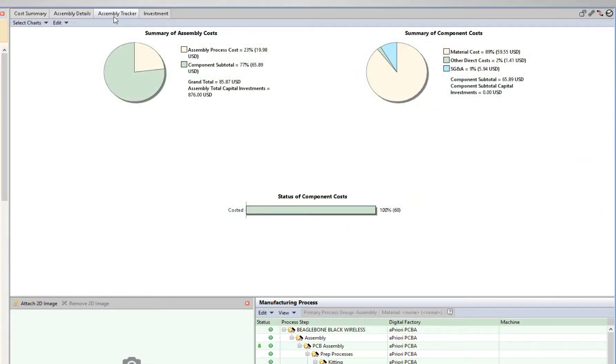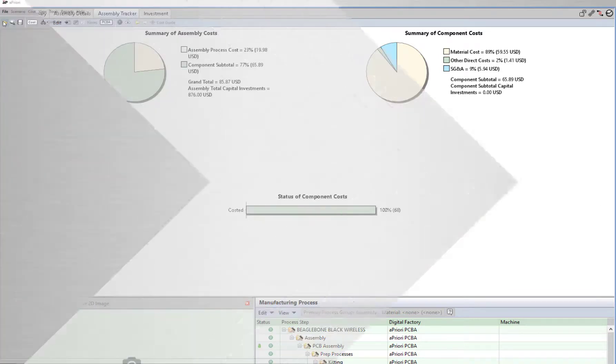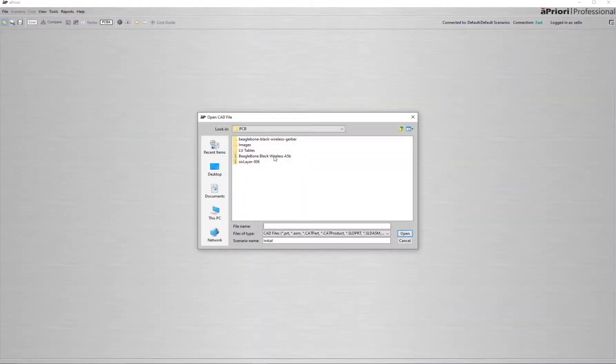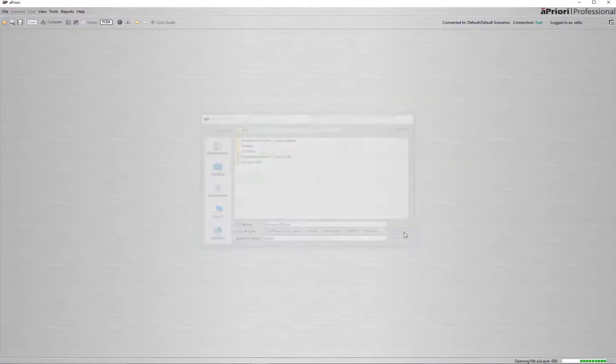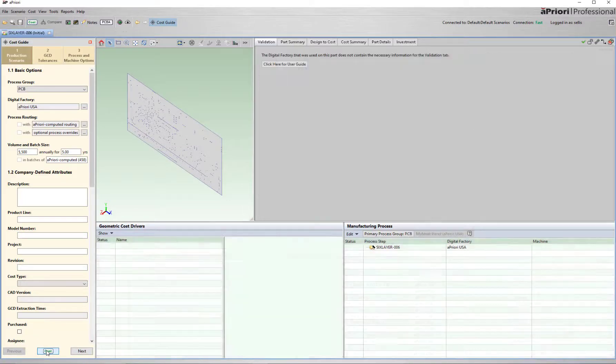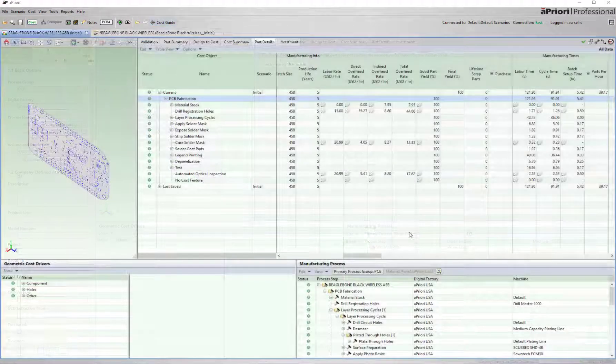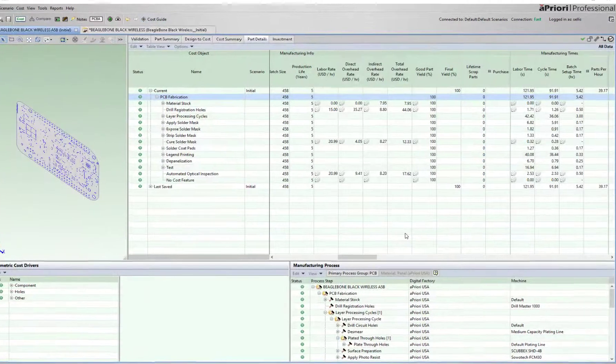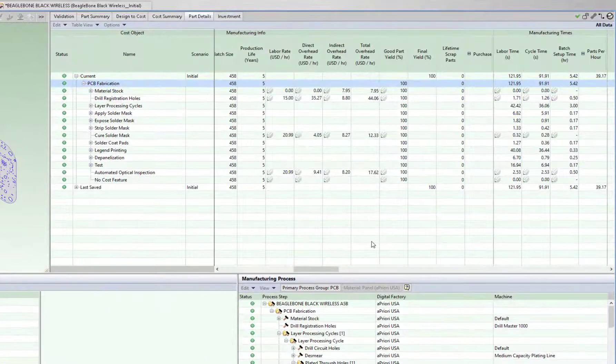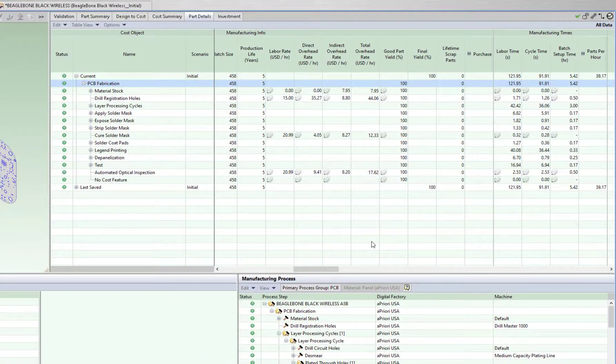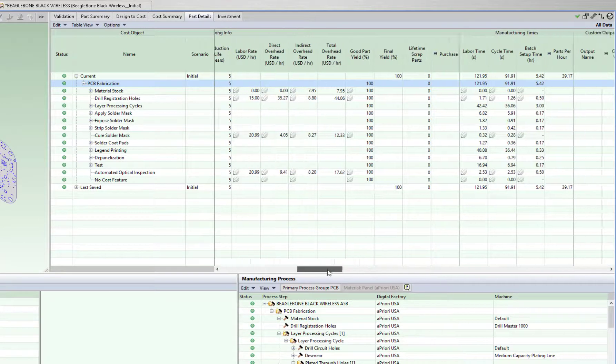With the assembly tracker, aPriori displays a visualization of the breakdown between assembly and component costs. The printed circuit board requires a zipped Gerber file and standard production inputs.